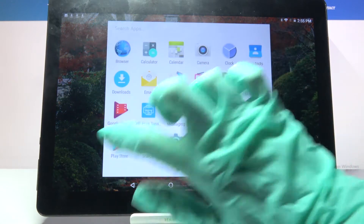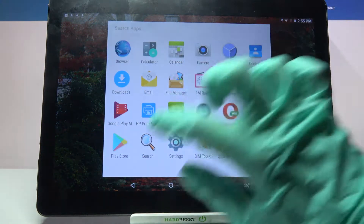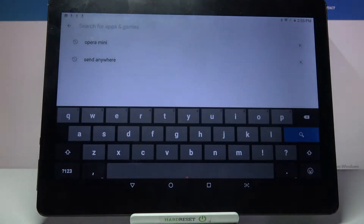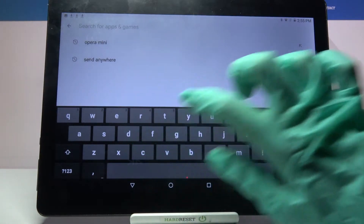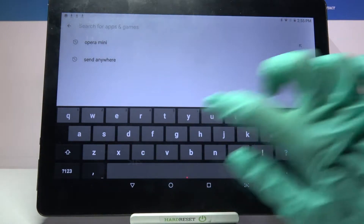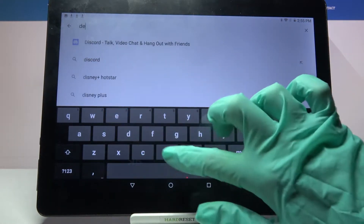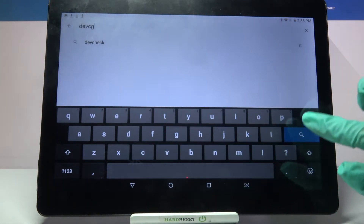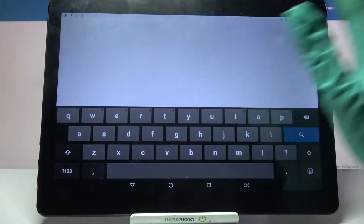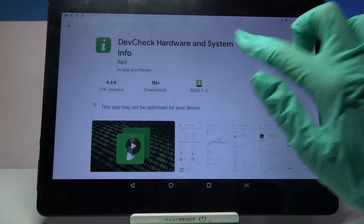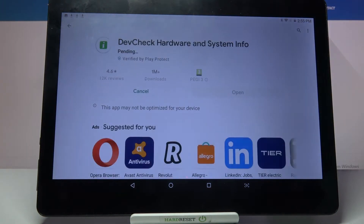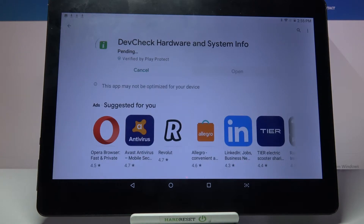Start by opening Play Store. Now you need to click on the search bar and type DAF check. Then download this free app from this developer and open it.